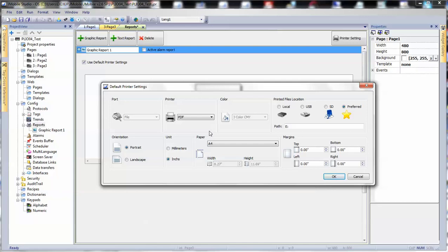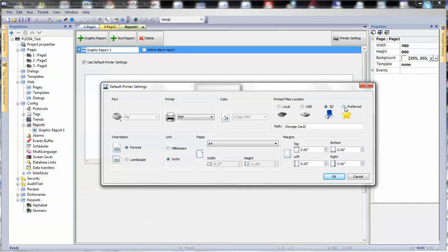This document can be printed locally to a USB stick connected to the panel. If the panel has an SD card, we can also print to SD card, or we can have access to a network folder. In this case, we're going to print to USB when we're done with the report.